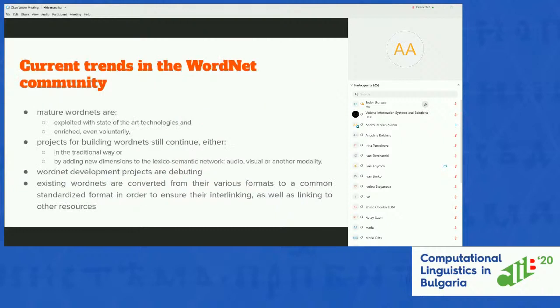What is the current state of the WordNet community? Nowadays, WordNets are still used in state-of-the-art models, in state-of-the-art tasks like Word Sense Disambiguation, or in grouping together word embeddings that are semantically correlated.